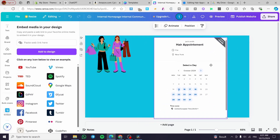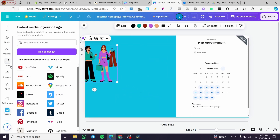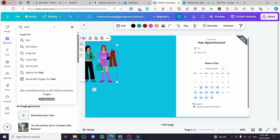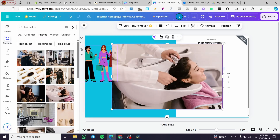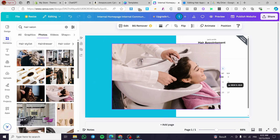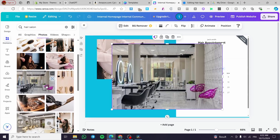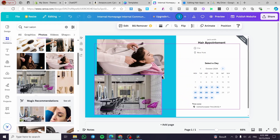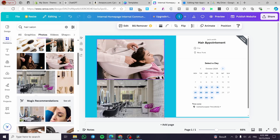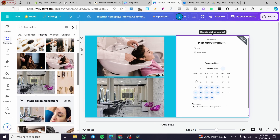We're going to make the embed a little bit smaller to fit everything. Now let's add some design elements — search for 'salon' to find some graphics or photos. I'll add this photo, delete the placeholder, make it smaller, and then add some more pictures. Make sure the photos are the same size so as not to confuse the audience.